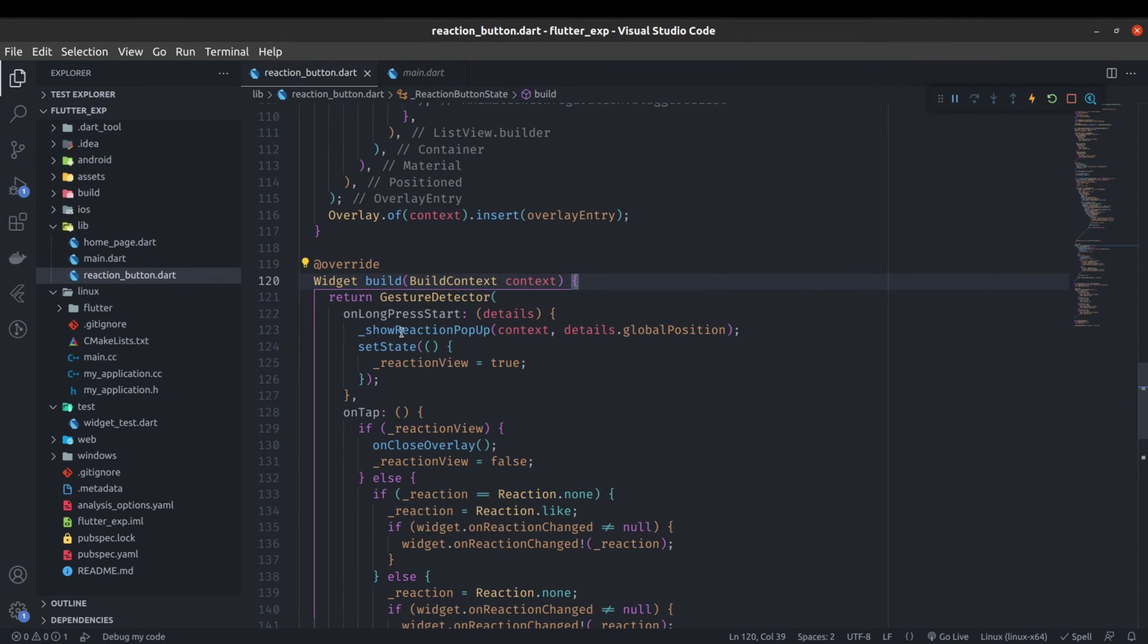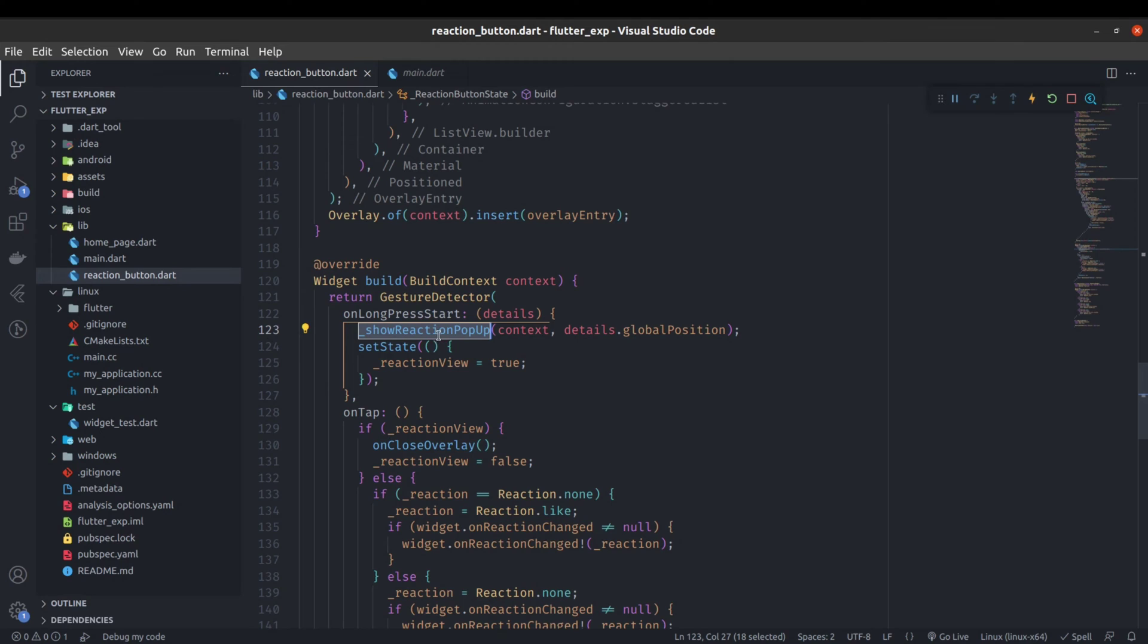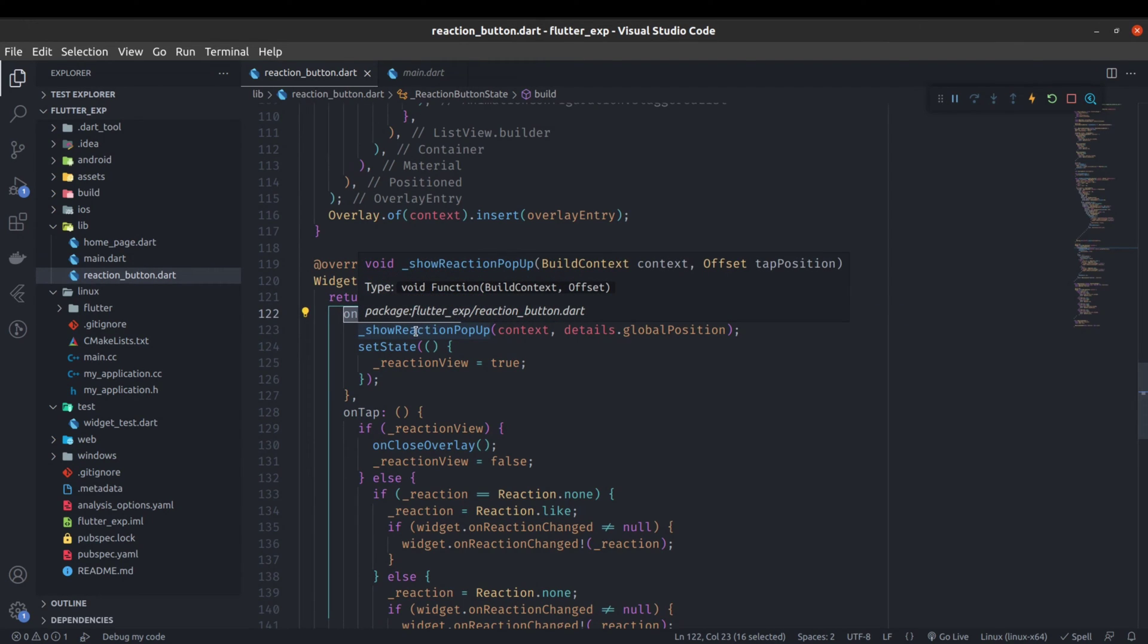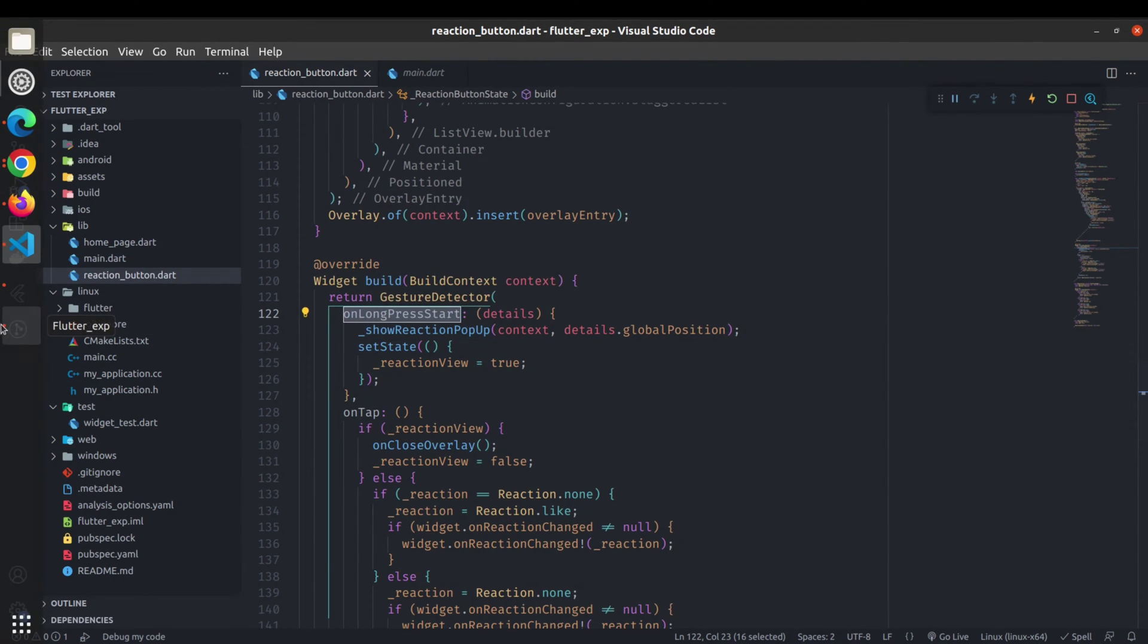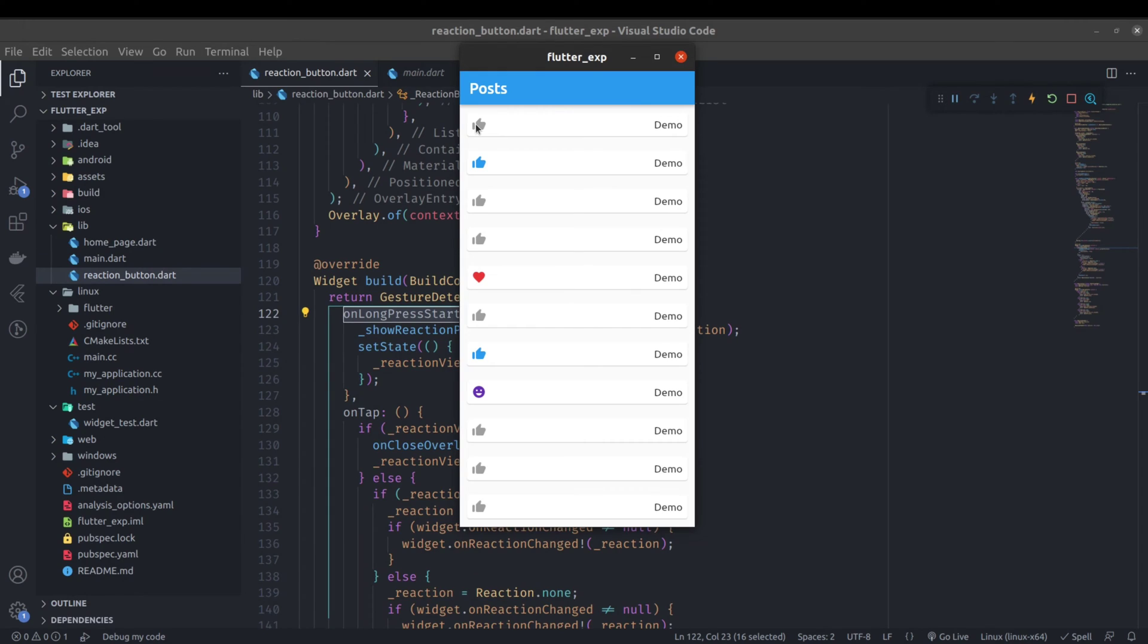This is the show reaction pop-up. Why we need on long press start: because for showing the pop-up we need the position, like where the user is clicking and where that button is located. So if this button is located on the top left, we need the global position of this button, and based on this position we will show this pop-up.